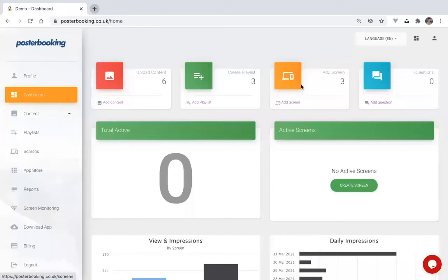Hi guys, Janatul here from Postbooking. One of our frequently asked questions is how to display multiple websites on a screen. So in today's video, I'm going to show you how you can set up your screen to display multiple websites.